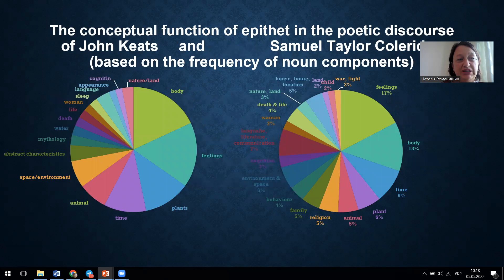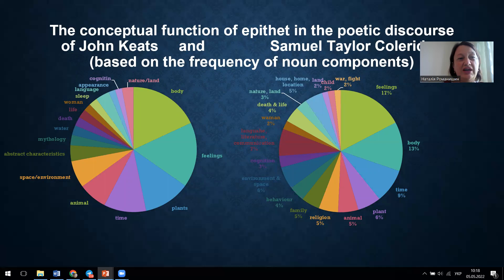To determine the meaning and function of the episode in verbalization of the core concept, we conduct a two-stage analysis of selected poetic texts. In the first stage, we build the conceptual profile of the author's tree. To do this, we use the program of text semantic analysis, Tropes. The conceptual space of Keats's Poetics has 17 most frequent conceptual fields, presented in the diagram figure 1.